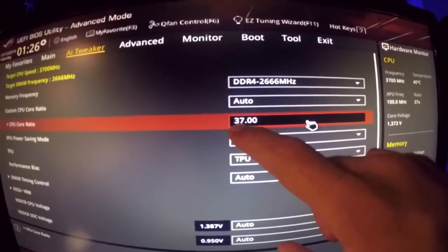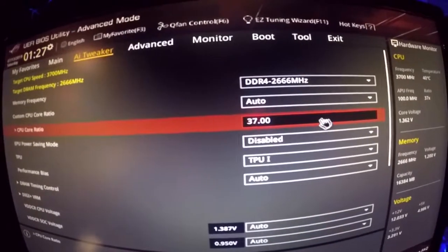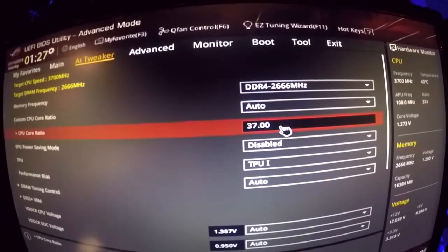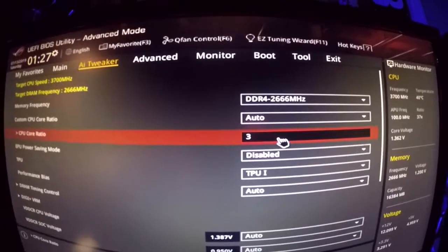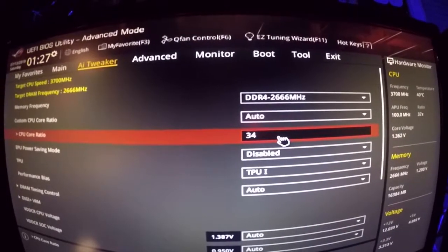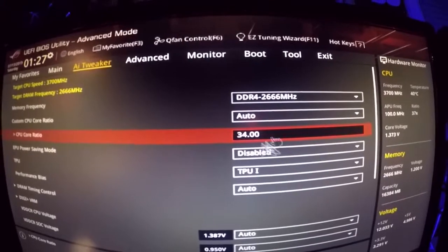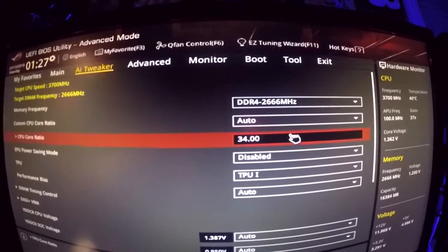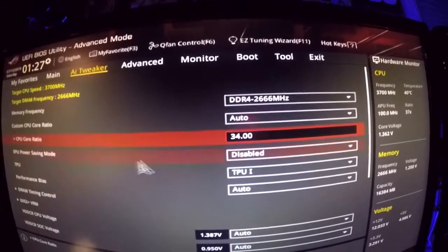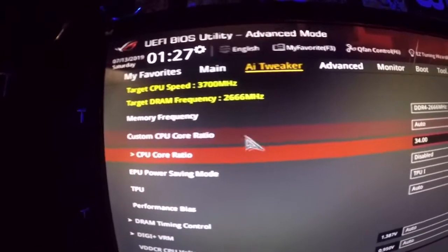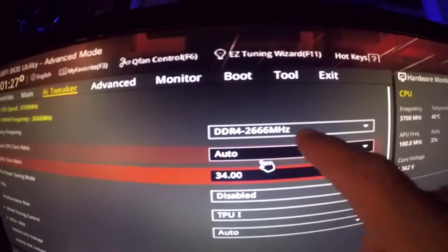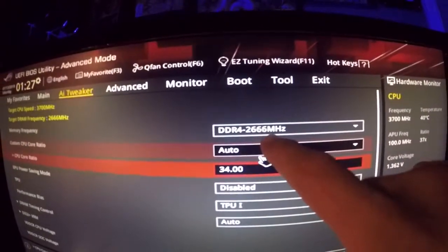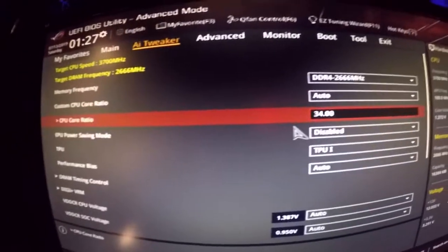Basically what that means is that we are running 3.7 gigahertz. All you want to do is take the decimal and move it between your two letters. So if I want to decrease the clock speed I can erase that and go to 3.400. So 34, that's 3.4 gigahertz. That's basically how you want to overclock. And then you want to make sure okay custom core ratio that's on auto.